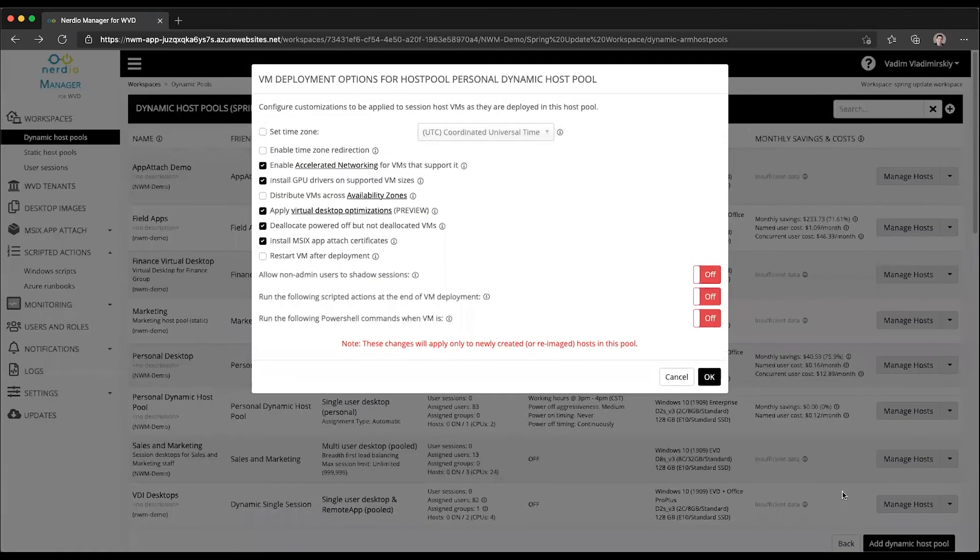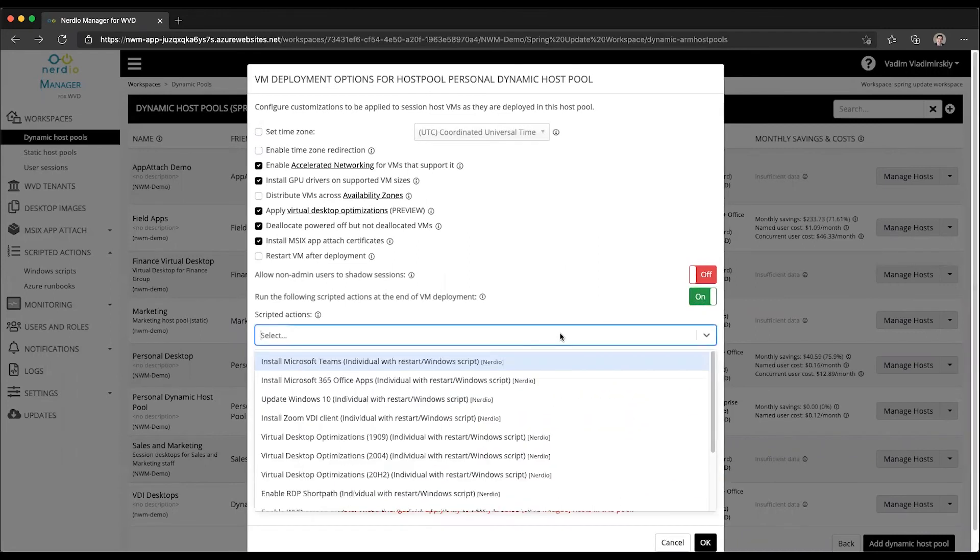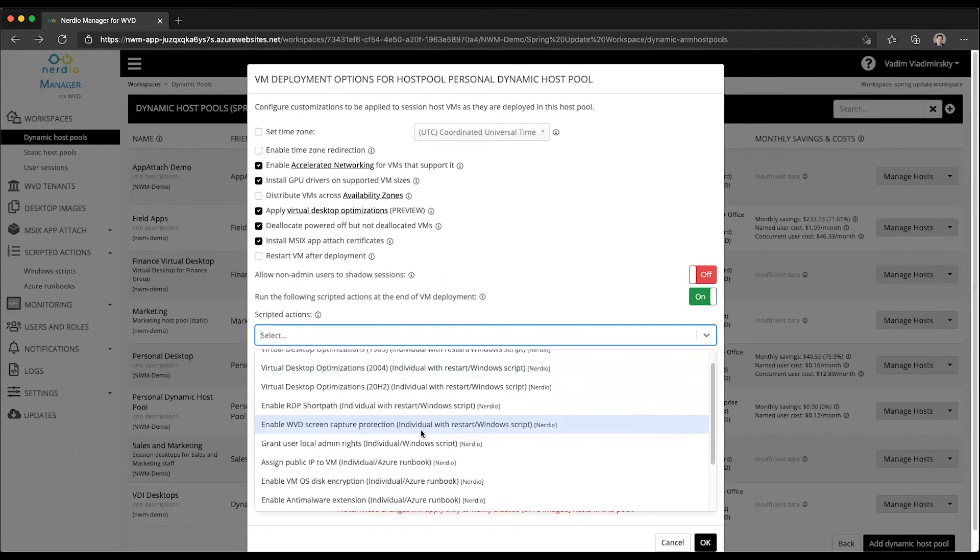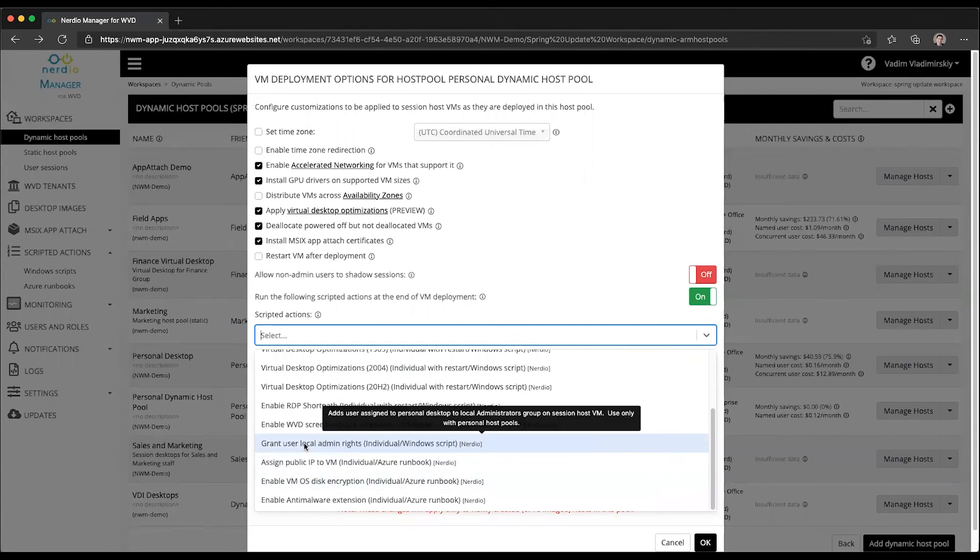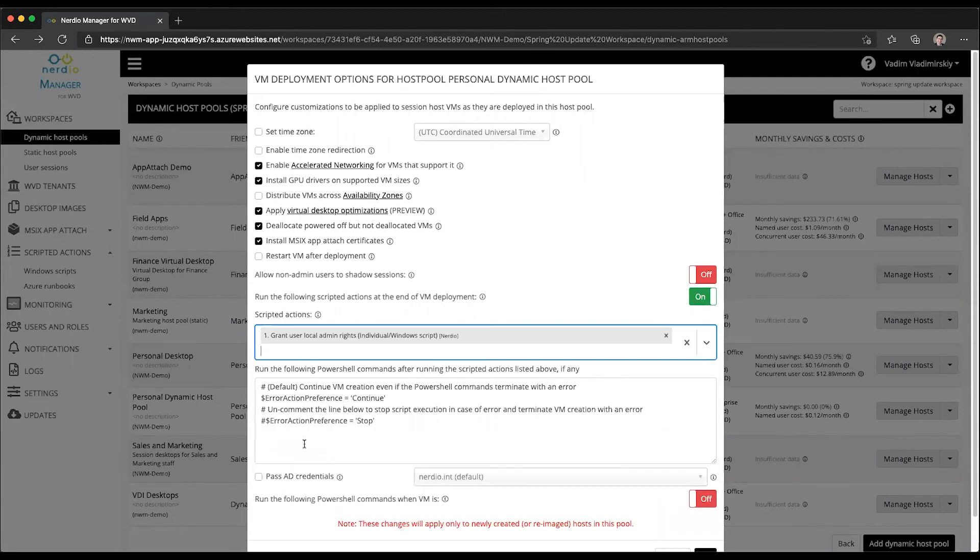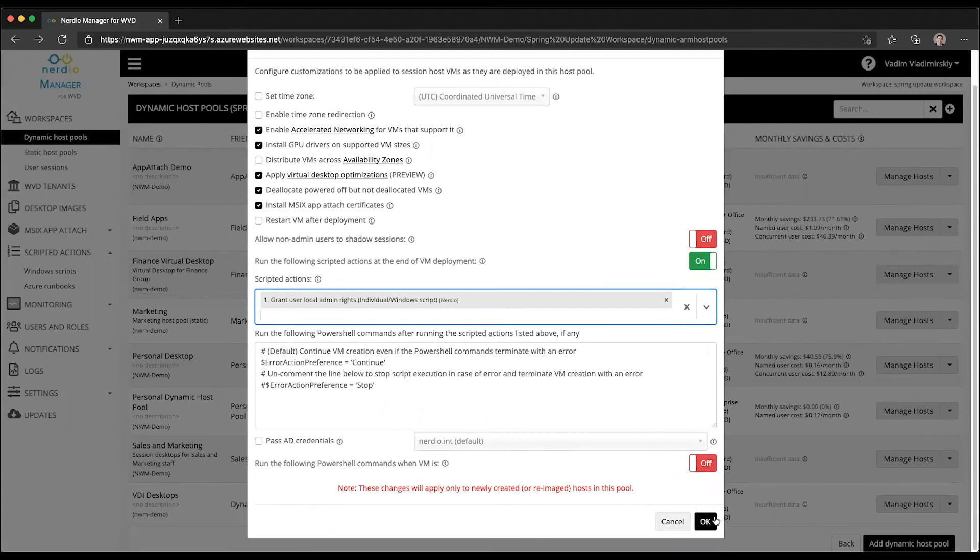VM deployment, you can enable run the following scripted action at the end of VM deployment setting here. And from the list of scripted actions, choose your grant local admin rights. And after you click OK.